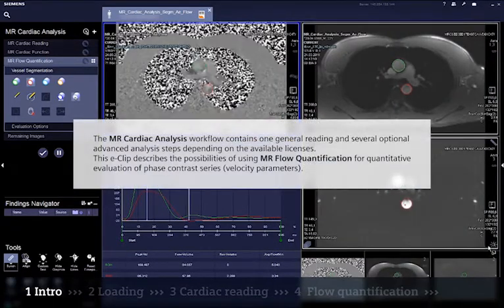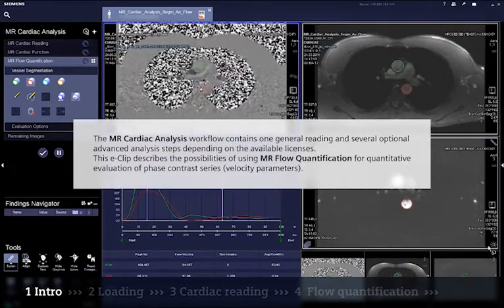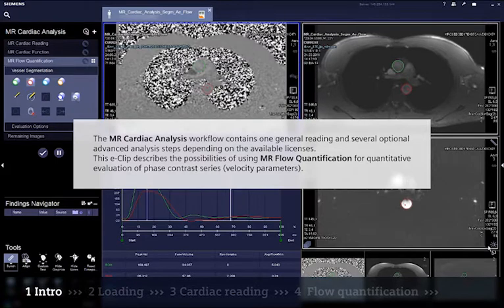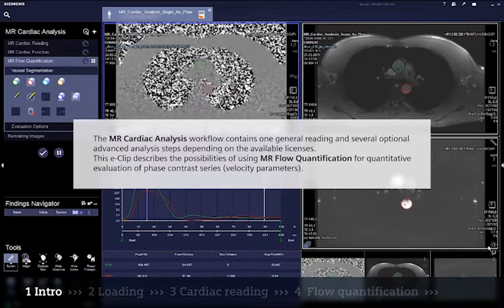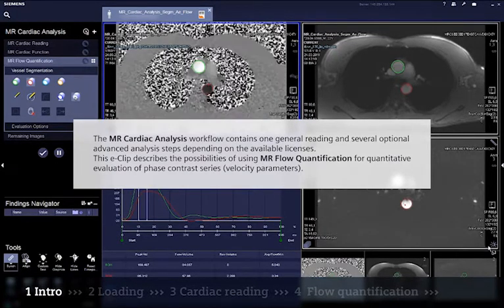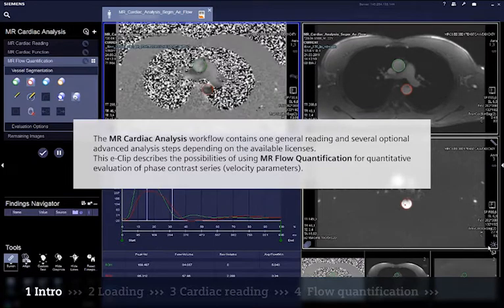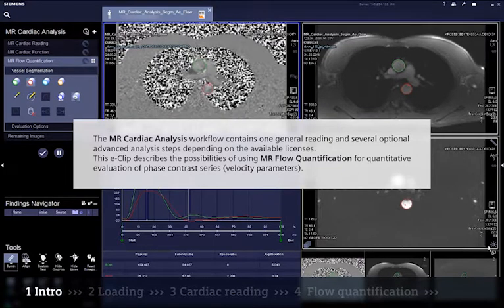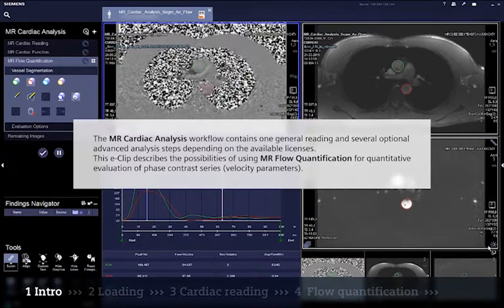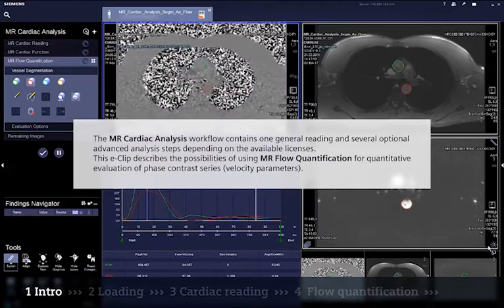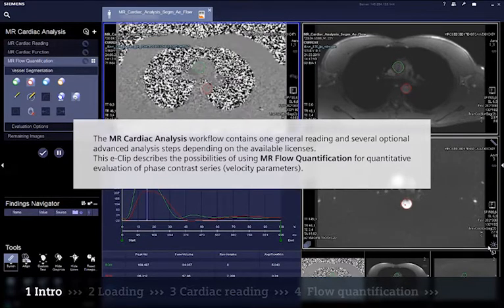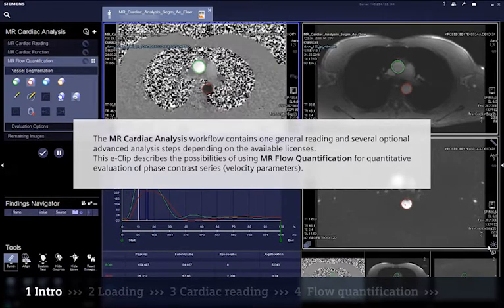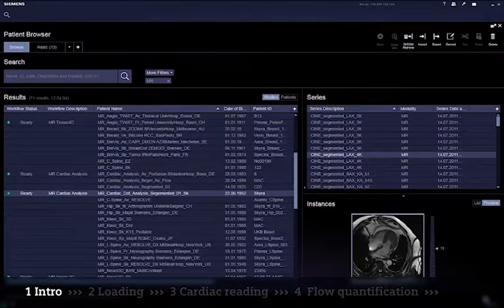The MR cardiac analysis workflow contains one general reading and several optional advanced analysis steps depending on the available licenses. This eClip describes the possibilities of using MR flow quantification for quantitative evaluation of phase contrast series velocity parameters.